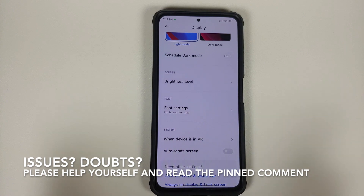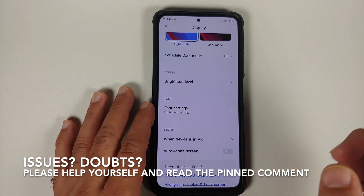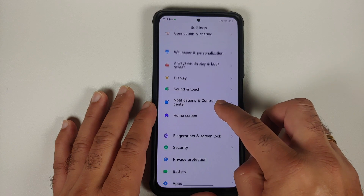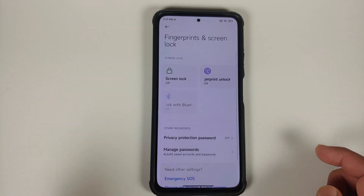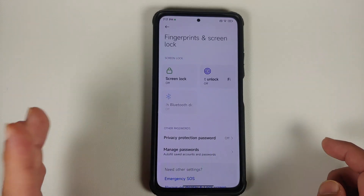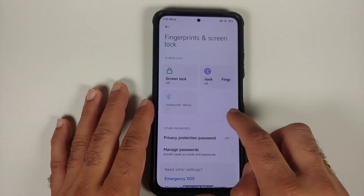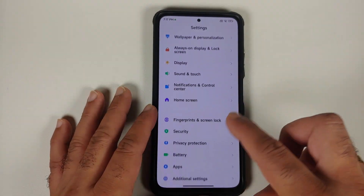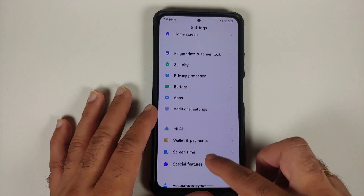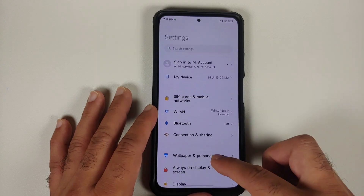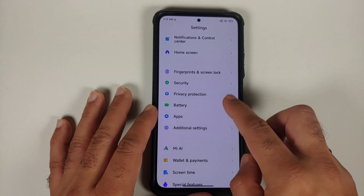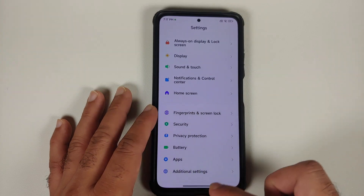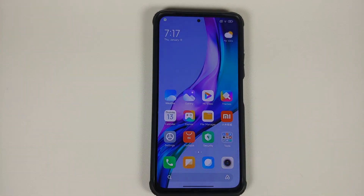We are in the settings display section. You have refresh rate missing. You have MEMC missing. And then similarly, if you go into fingerprint and screen lock, you have the option of face unlock missing. This here is Xiaomi EU, which of course is based on MIUI China. This issue happens only on the Xiaomi Mi 11X, and let us go ahead and fix this issue.